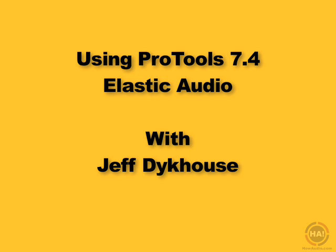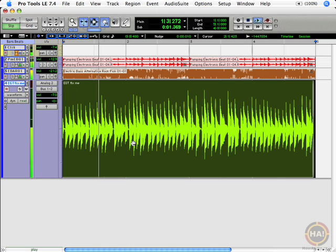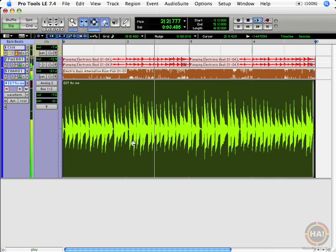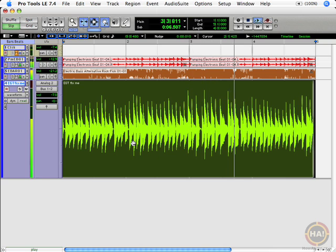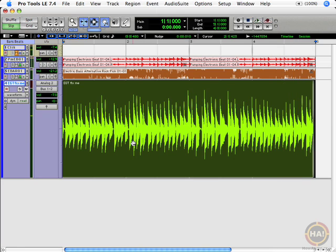Next, let's take a look at using elastic audio to fix a guitar part. For this example, I've got a guitar part that's definitely not hanging with a click. He's just all over the place, and normally you would redo a part like that, but with elastic audio we can fix it.